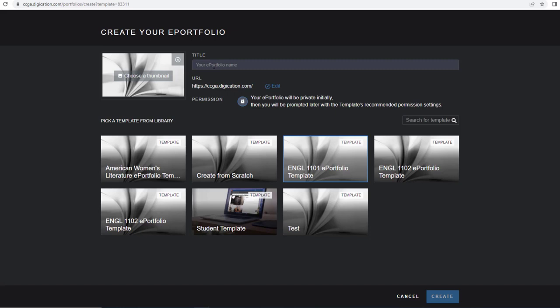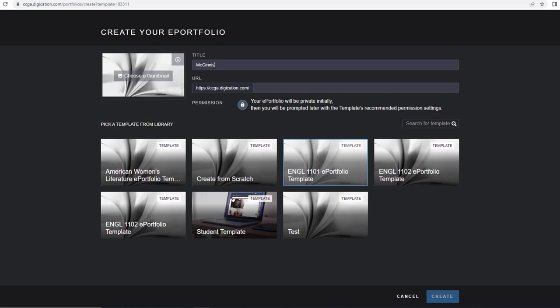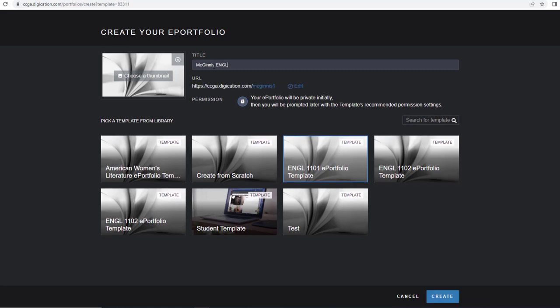From here, we're going to type our ePortfolio name, and I'm just going to call this McGinnis English 1101. And then I will come down here in the lower right-hand corner where it says Create.